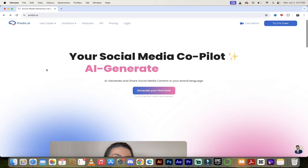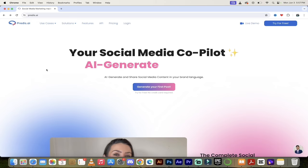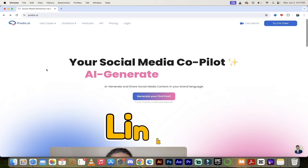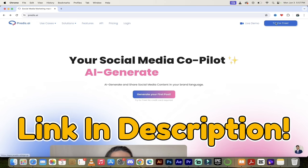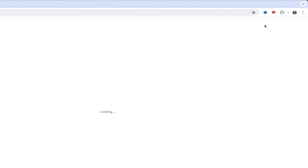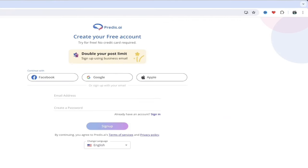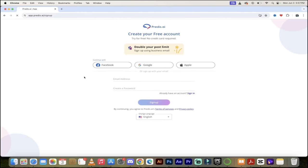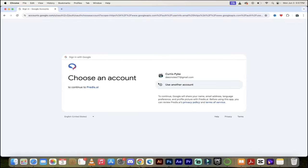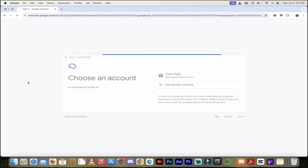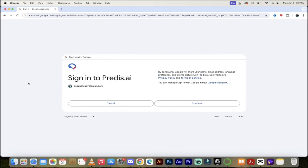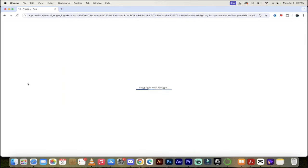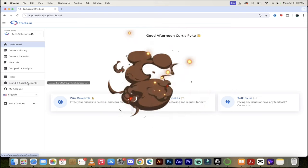The first step is you want to go to predis.ai — I will put a link in the description below. When you do that, just click on 'Try for Free' up at the top right. You'll see that you can log in with multiple different methods. I'm going to use my Google account, but if you have an Apple account, a Facebook account, or just a standard email address, you can do that. I have an account, so it's going to log me right in and we'll see the back end.